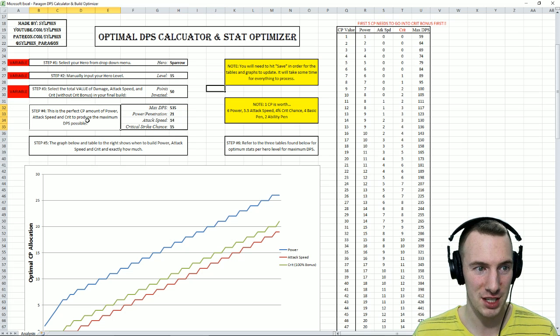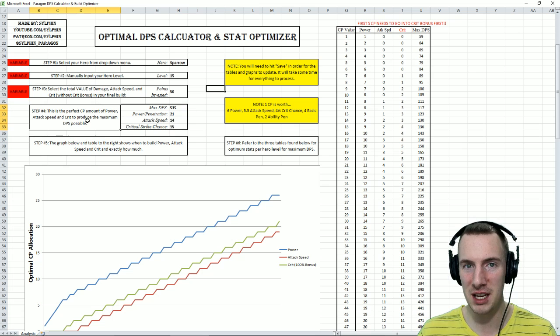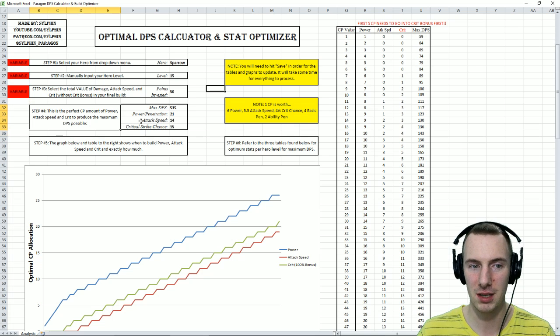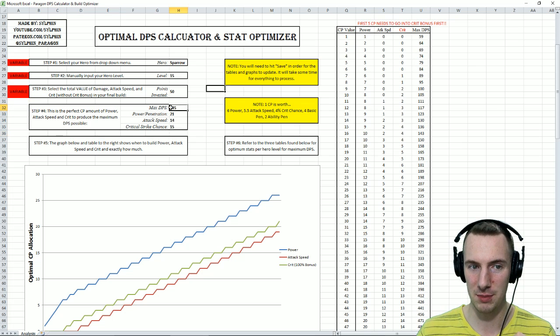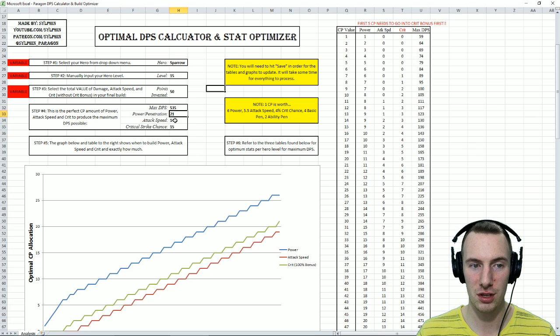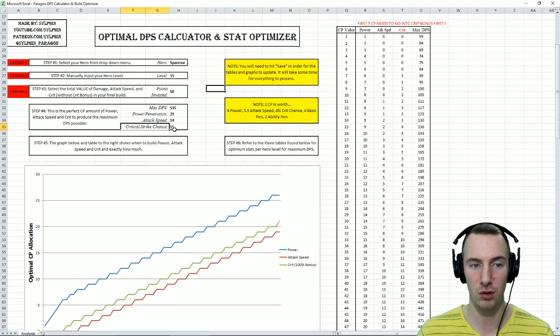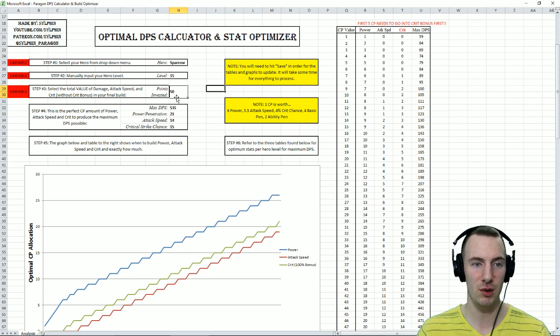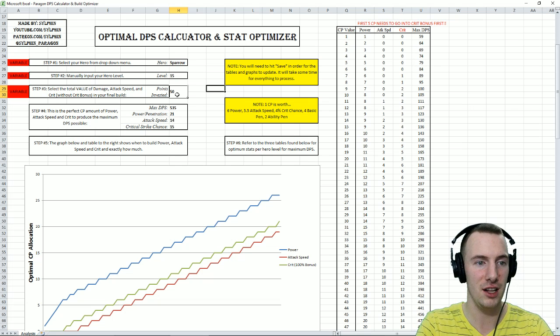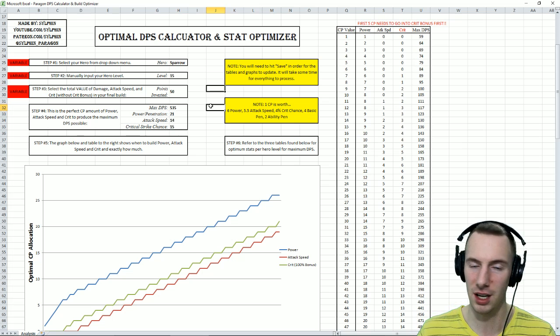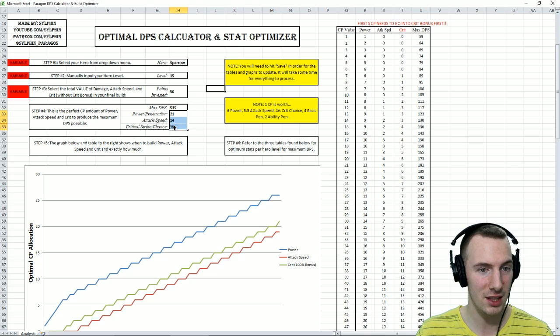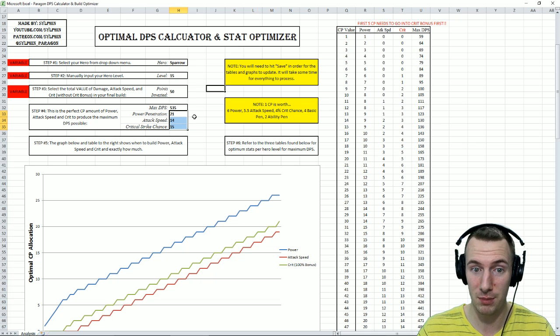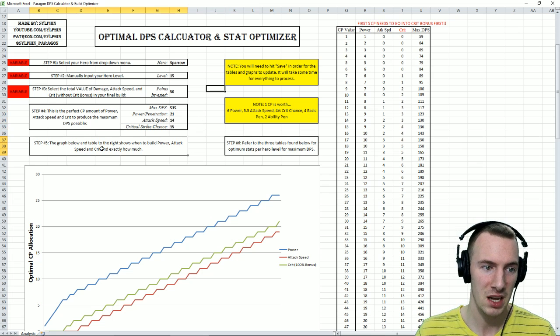This is the fourth step. This is the perfect CP amount of power, attack speed, and crit to produce the maximum DPS possible. The DPS is spit out here and the appropriate amount of power penetration, the appropriate amount of attack speed, and the appropriate amount of critical strike chance that you need to get the perfect DPS. That is the optimum amount, a 50 CP's worth of value of all of those things. This is the perfect distribution. So really, it's quite that simple. You can go back into your deck, try to tweak around those, including those fully upgraded bonuses, too.